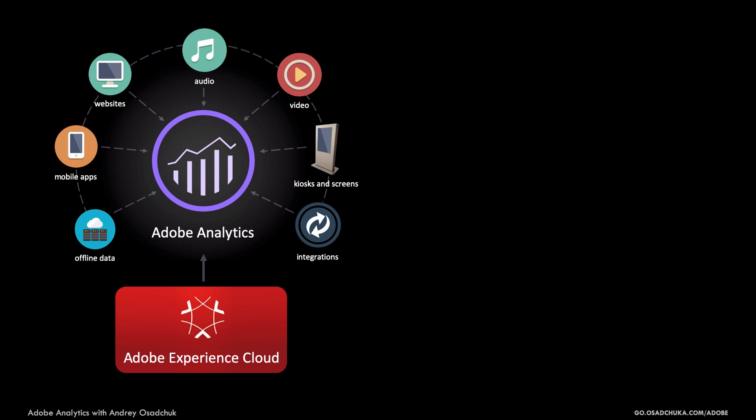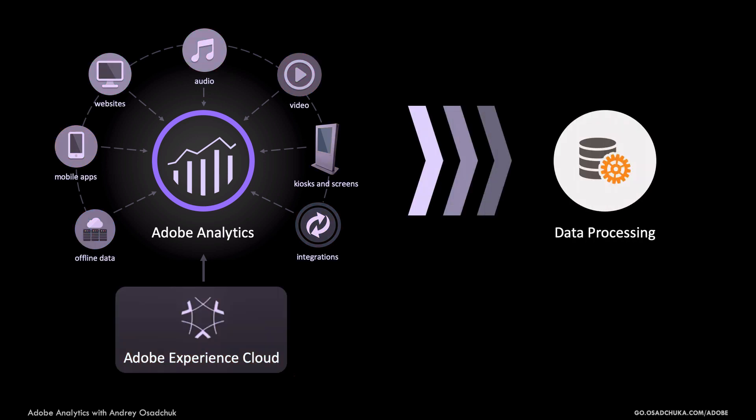Once the data is captured, it should be processed. To simplify the explanation, the purpose of this step is to organize and to structure the data to make it available and ready for reporting and export. This is a very technical step and I will skip it for now.